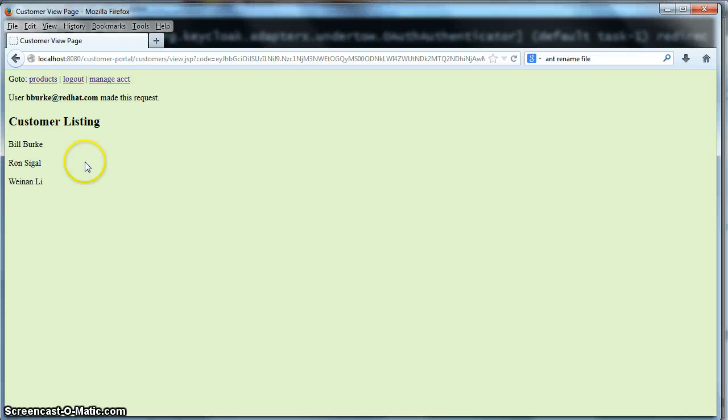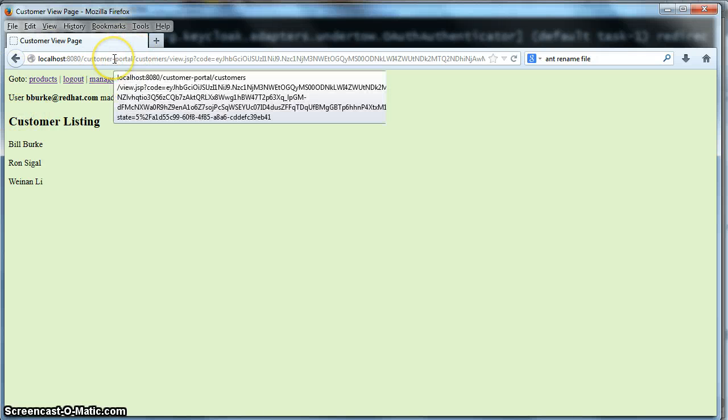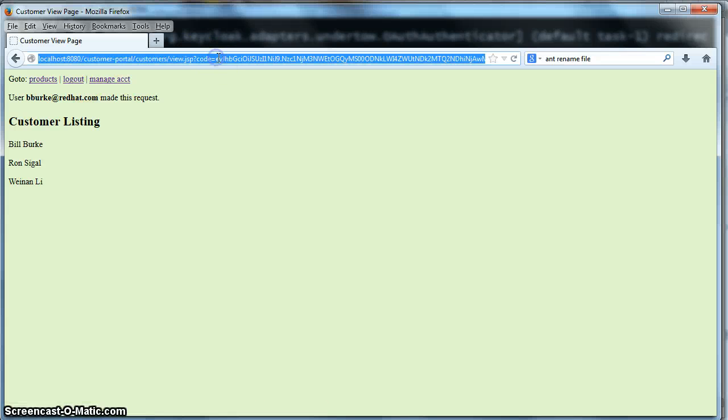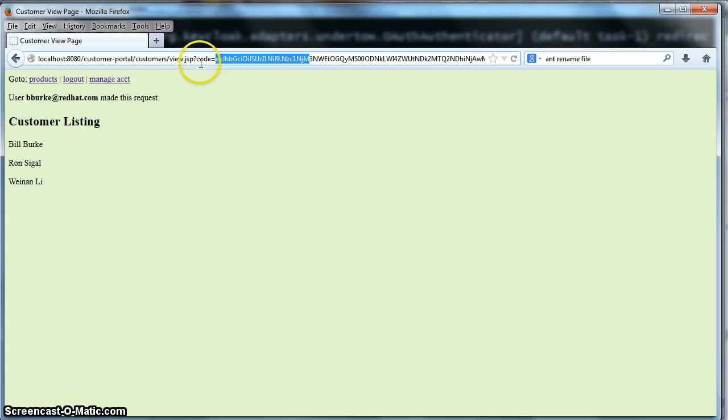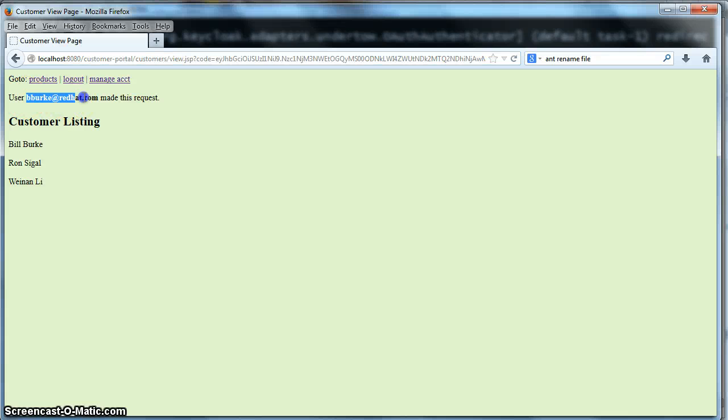So what happened here is you saw we got redirected to the Auth server. We entered our username and password. We got redirected back to the customer portal page. And what actually happened when we did that redirect is Keycloak extracted this code here from the redirect URL. Passed that code to a separate HTTP request to the Auth server and turned that into a token. And that token contained the identity of the user here, bburk at redhead.com.